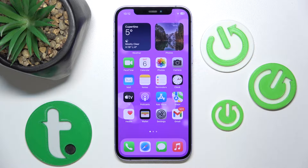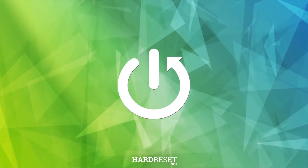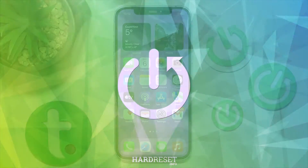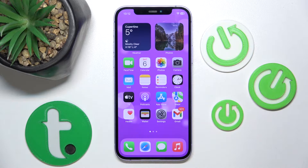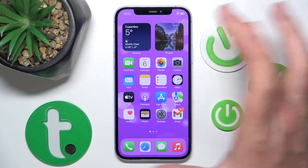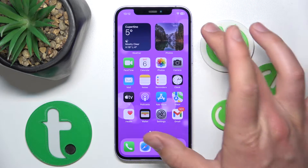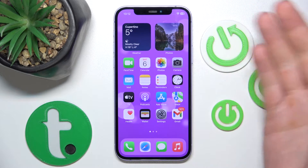Hello, in this video I'm going to show you how to turn on Differentiate Without Colors on the iPhone. Today I have the iPhone 12 with iOS 17.4, but it really doesn't matter which iPhone you have or which version of iOS you have — it is all going to work the same.